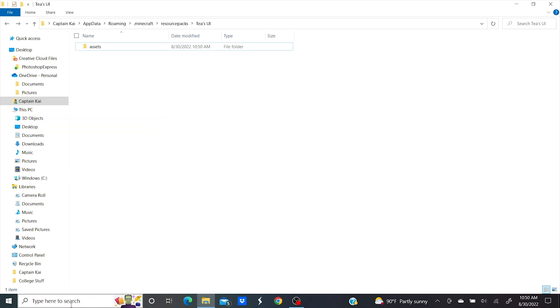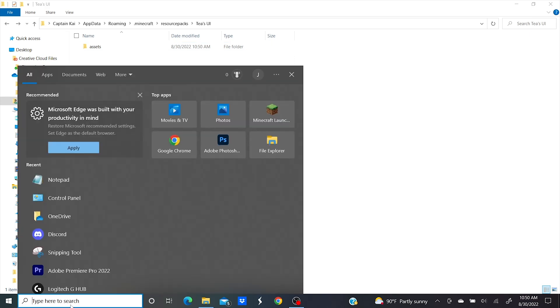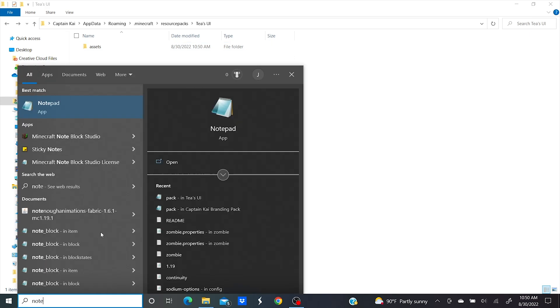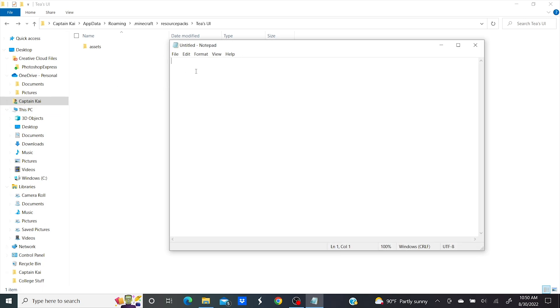Next you'll need to locate your notepad. Again, if you're a Mac user this may be a little different for you. So on the notepad you're going to be writing in a code that's basically telling Minecraft that this folder you have is a resource pack. I'll have the exact code you need to use in the description. I actually screwed it up a little bit here.